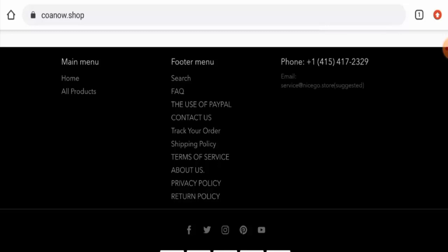Now talking about the Coanow Shop reviews, we didn't find any customer review of this website anywhere and the trust score is only 1%. Trust ranking is 58.9%. The content quality is totally plagiarized.